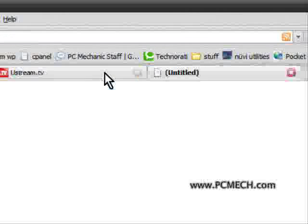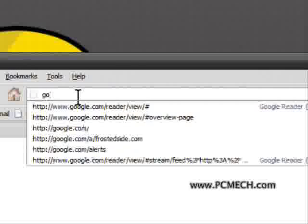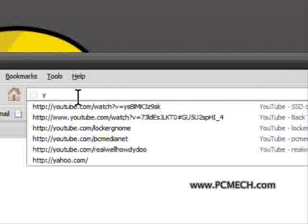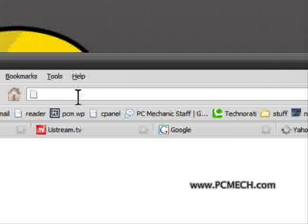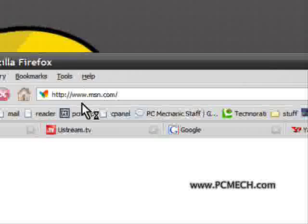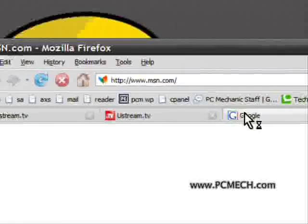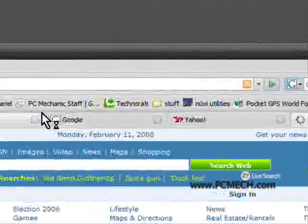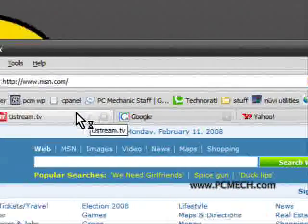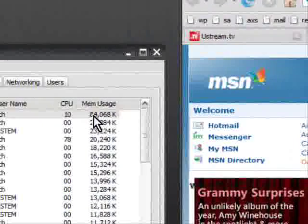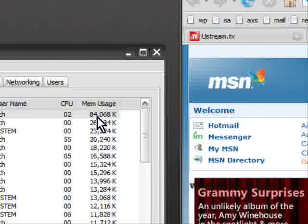Now if I open up some regular web pages besides that, I'll do Google, Yahoo, and MSN.com. So I have them all open in tabs here. The memory usage is now 84,068K.